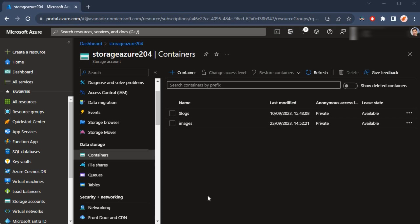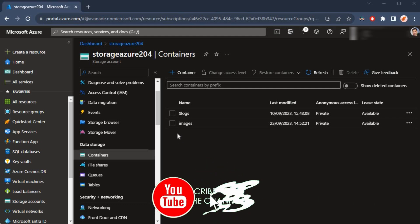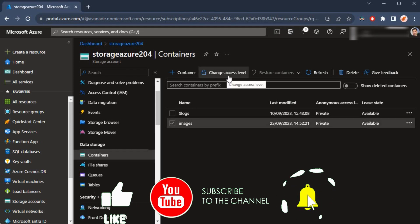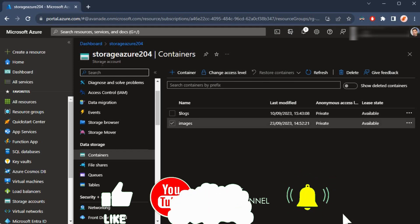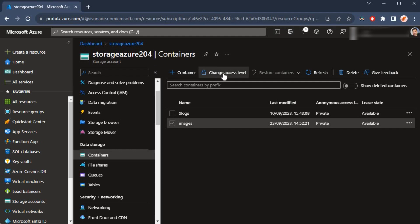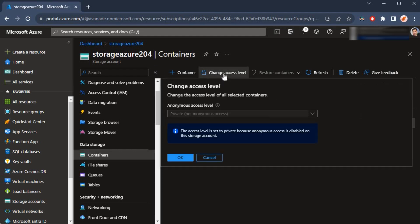Hello everyone, welcome back to my channel. This is part 3, a continuation from part 2 where we were trying to update the access level in this container in a storage account. If I click on change access, this is where we were.